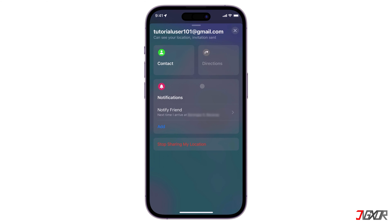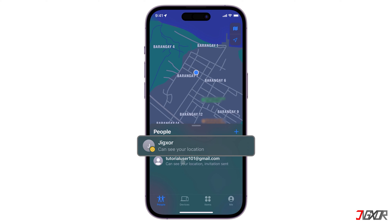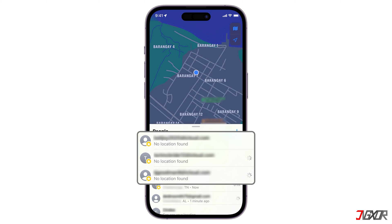Additionally, you can set up around 25 notifications, which can be modified or removed as needed. When someone has shared their location with you, you can track their location in the People tab and see their position on the map. If you're not following their location, it will say 'Can see your location' and you can request to view theirs. Otherwise, you'll see 'No location found' below their name if they cannot be located.